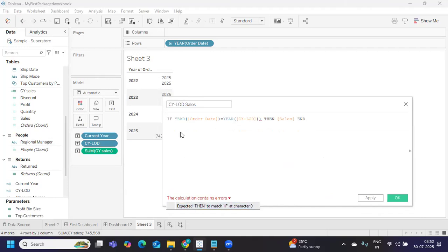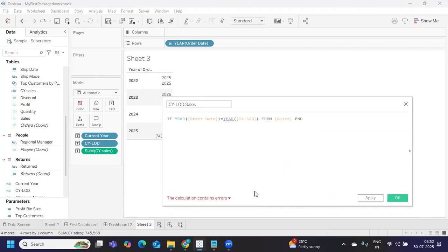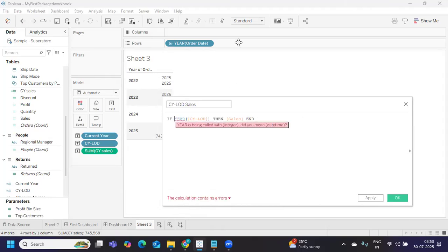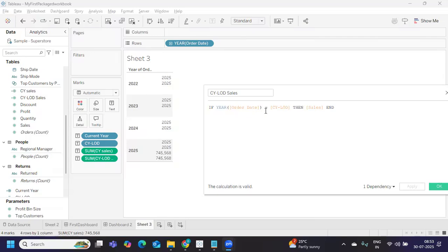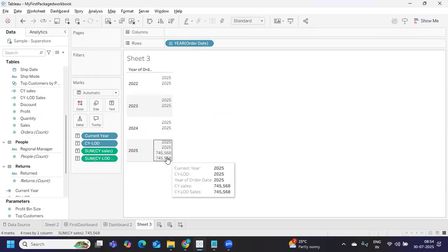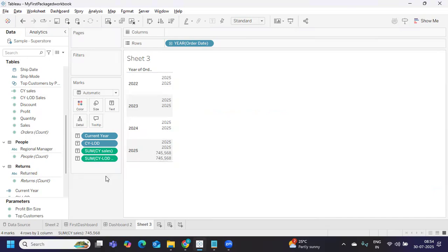There is a syntax error to fix. The corrected LOD-based formula is: IF YEAR([Order Date]) = [CY LOD] THEN [Sales] END. Once I click OK and bring it into the view, it gives me the current year sales correctly. So these are the two methods using which we can create current year sales.